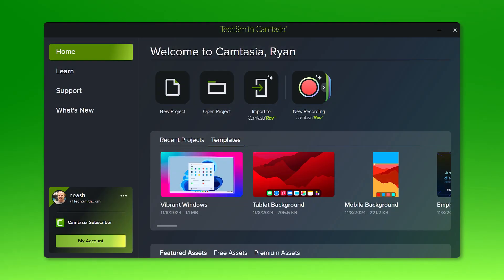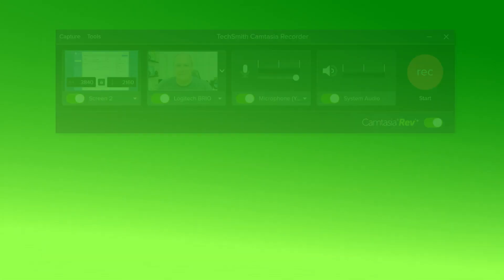When you launch Camtasia, you'll see the home screen with options on how to begin. To create a video, click New Recording.